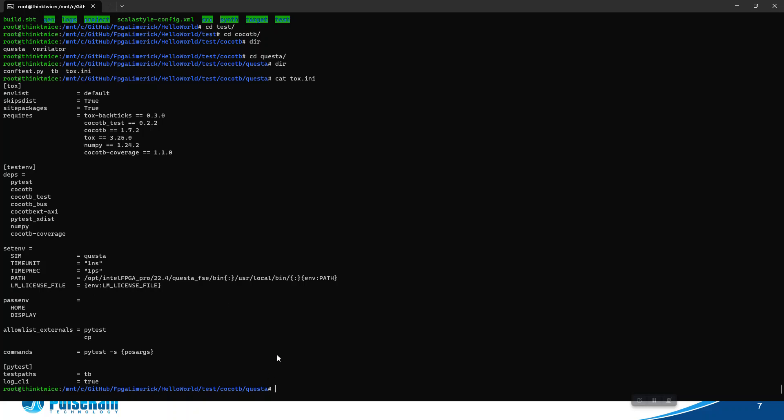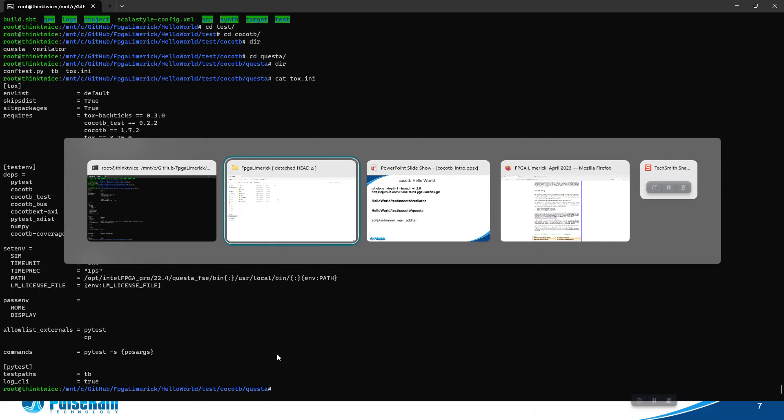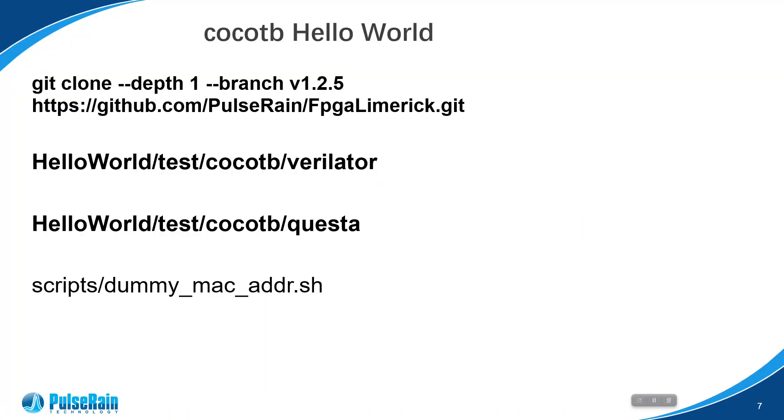I think that's all I wanted to show you - just to get a feel of how to run CocoTB. We will get into the details for how to write a test bench in the next episode.